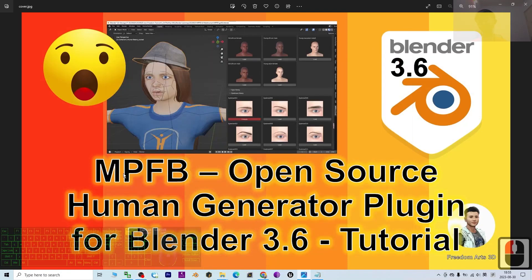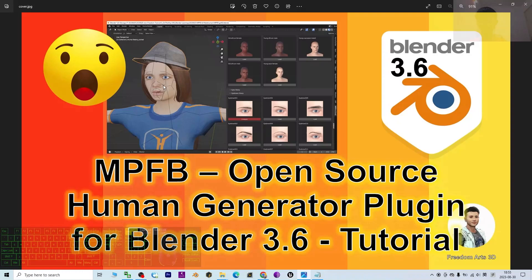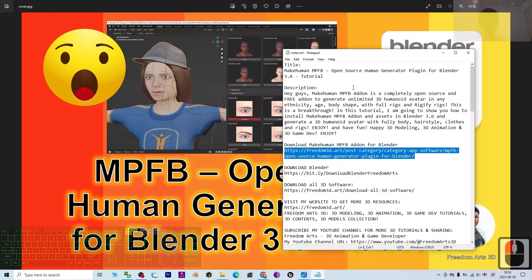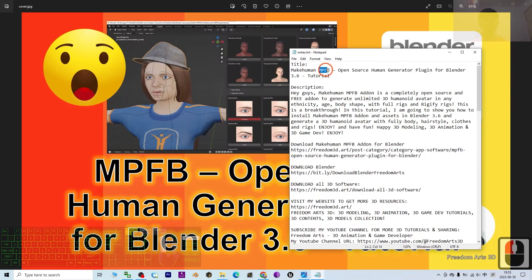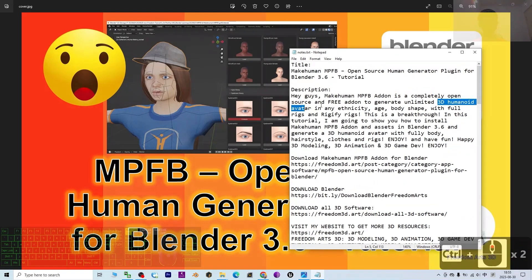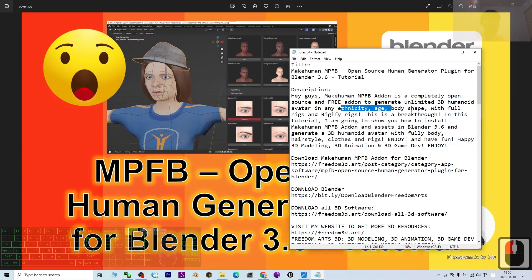Hey guys, my name is Freedom. Today I'm going to show you how to install the MakeHuman MPFB open source human generator plugin for Blender 3.6, and how to create a humanoid avatar with full rigs and rigified skeletons. This is a really awesome open source plugin — you can use it to create a 3D humanoid avatar in any ethnicity, any edge, any body shape, with full rigified rigs.